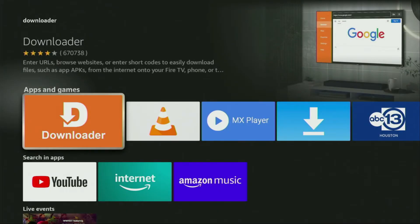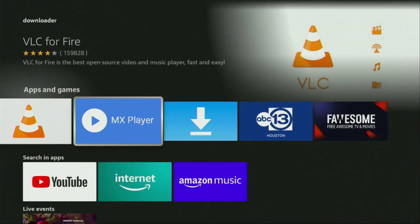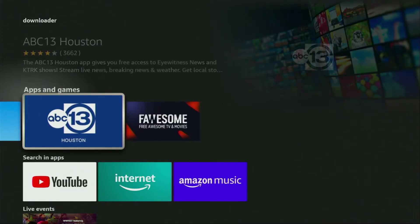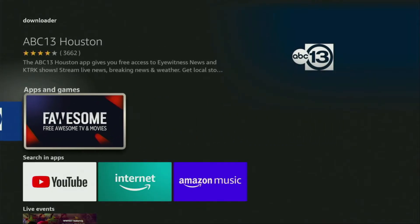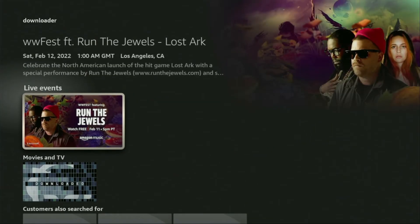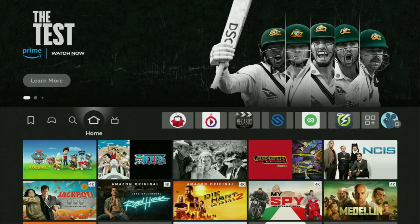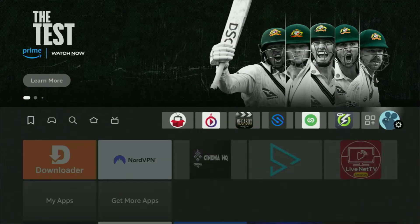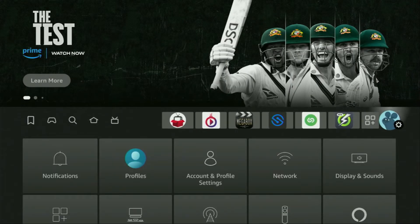But after you get Downloader, it's not over yet. We still need to set it up. So in order to actually set up Downloader, we'll have to go to the settings on your Fire Stick by clicking on that button with the gear icon.